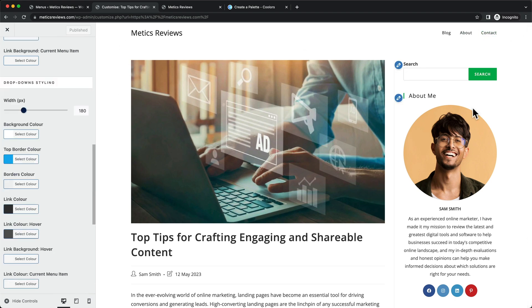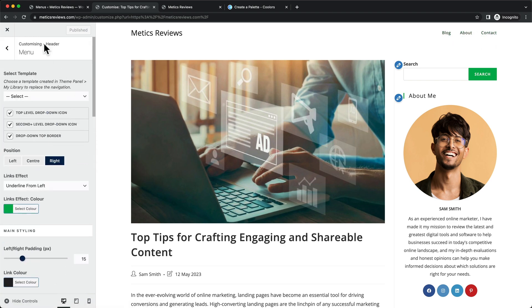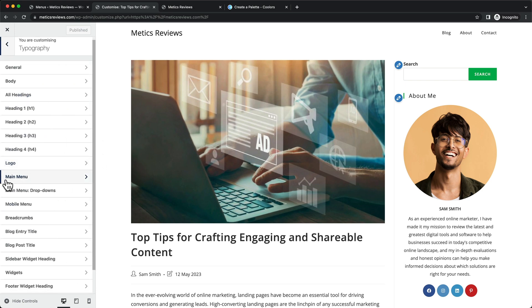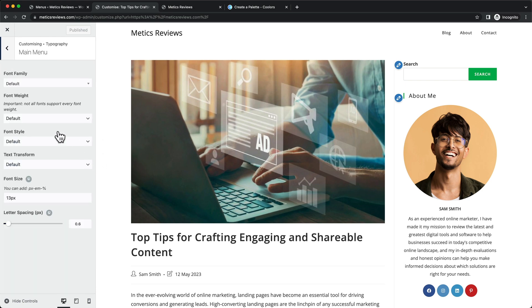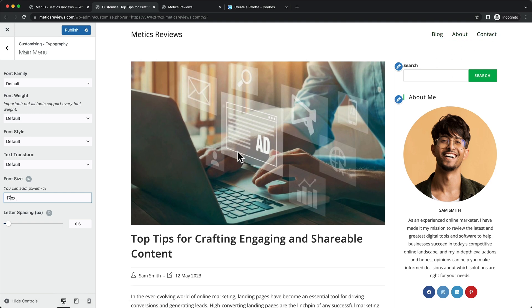The last thing I want to do is change the font size of this menu. Let's scroll all the way up, go back two steps, then go to Typography and then Main Menu. Here we can change the font size — currently it's 13 pixels. I'm going to change this to 17 pixels to make the menu a bit larger, then click on Publish.